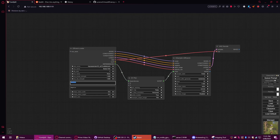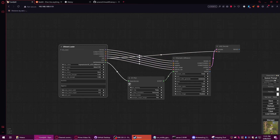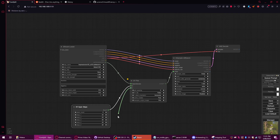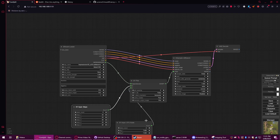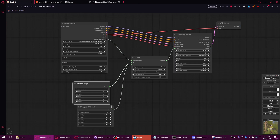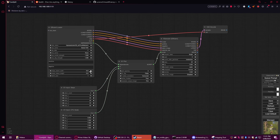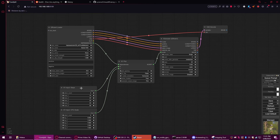Now you can set your prompting and stuff in here, and you can input your XY plot stuff in here. So we will do a steps one and a CFG one just as an example, and we're going to set them to use two of each — so three and seven, and ten and twenty. I'll just leave all these other things; you can mess with this stuff in your own time.